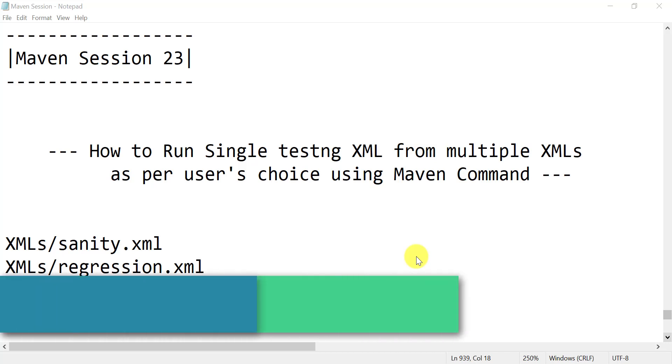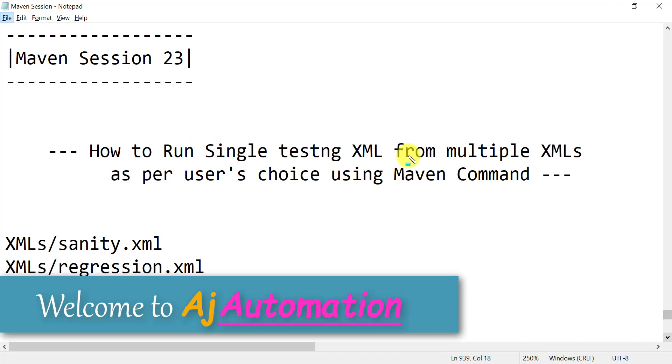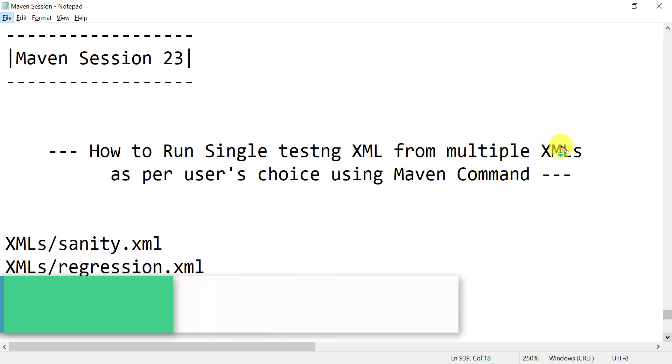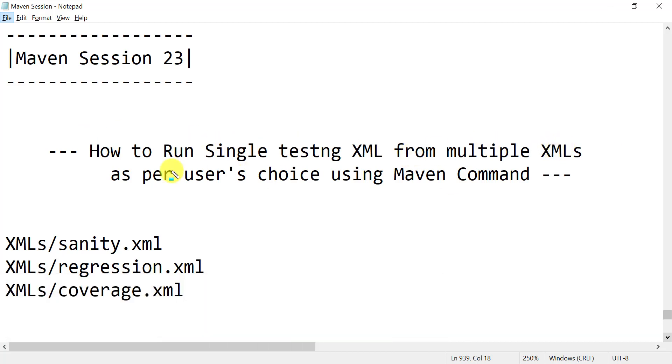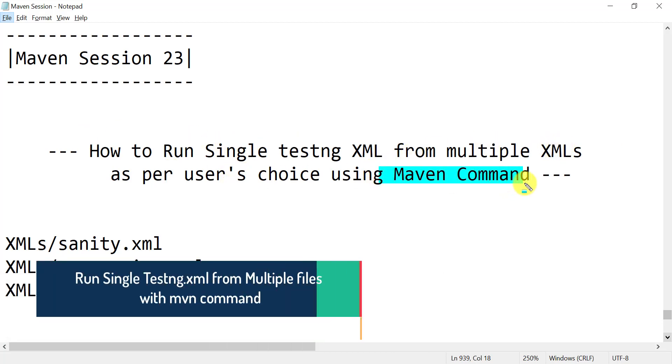Hello everyone, welcome to session 23 in the Maven series. In this session, we are going to see how we can run a single TestNG XML file from multiple XMLs as per user choice using a Maven command.